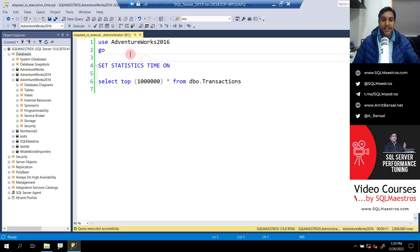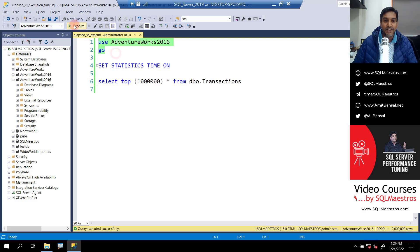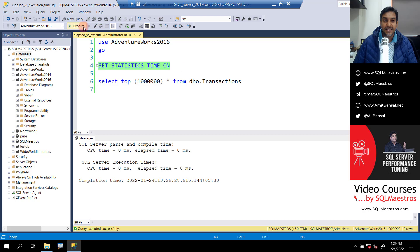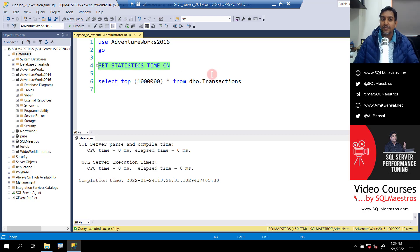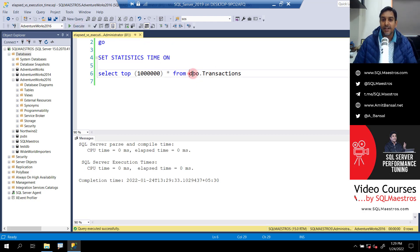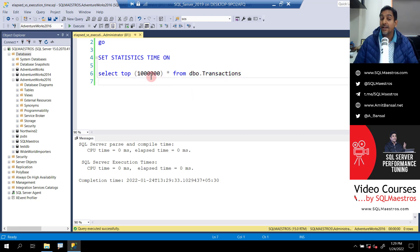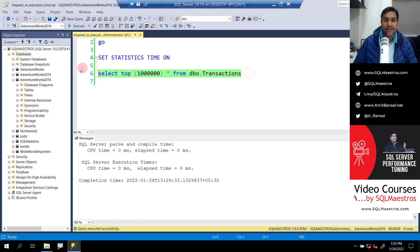Management Studio is on here. I'm going to use Adventure Works 2016 for the purpose of demo. And let's turn on statistics time, which is going to give you time metrics. Here is a table DBO transactions, and it has a few million records. I'm doing select top 1 million records from this table. Let's go and execute this.